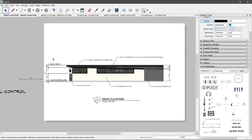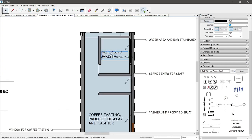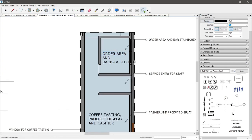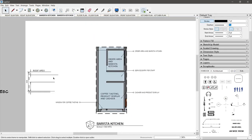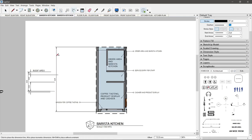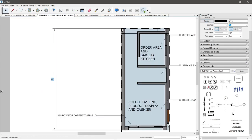Pagkatapos nito, pwede na ninyong i-export bilang PDF, i-print, screenshot, i-upload sa Google Drive, o i-email sa kliyente. Ang pamamaraang ito ay maganda para sa mga revision — yung hindi pa final, hindi pa tapos ang design. Yun lang po ngayon. Bye bye!